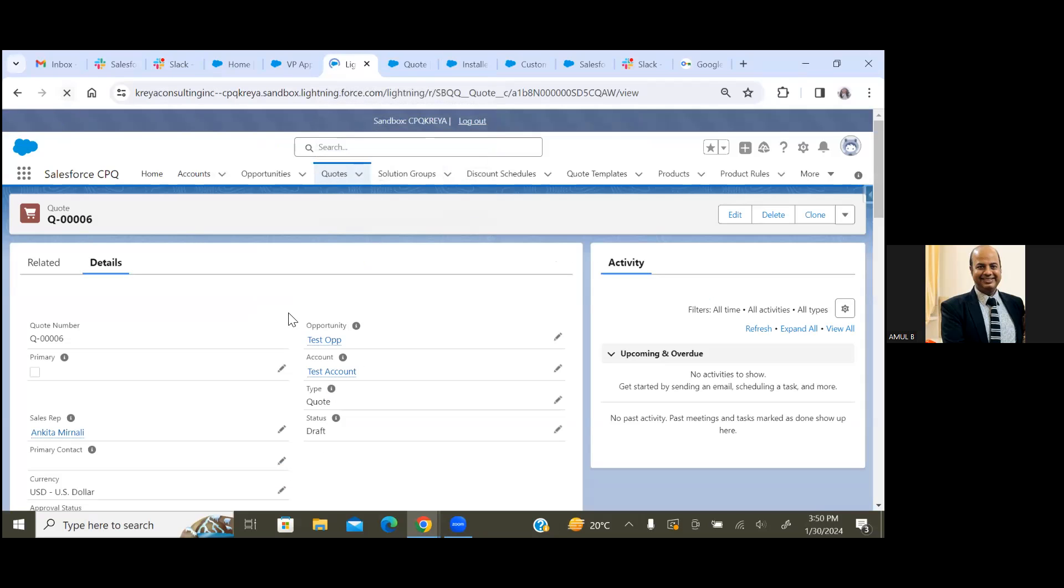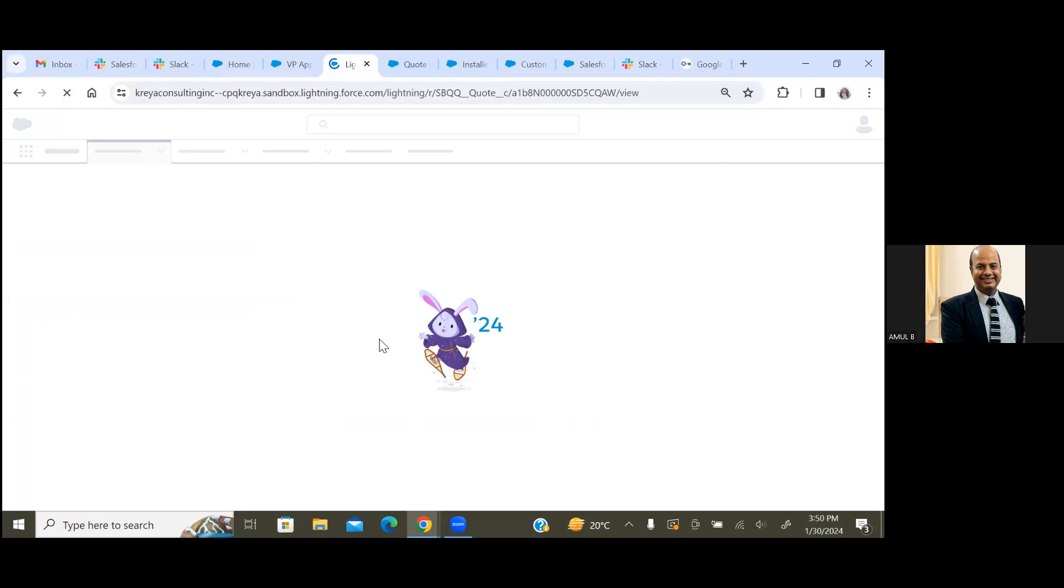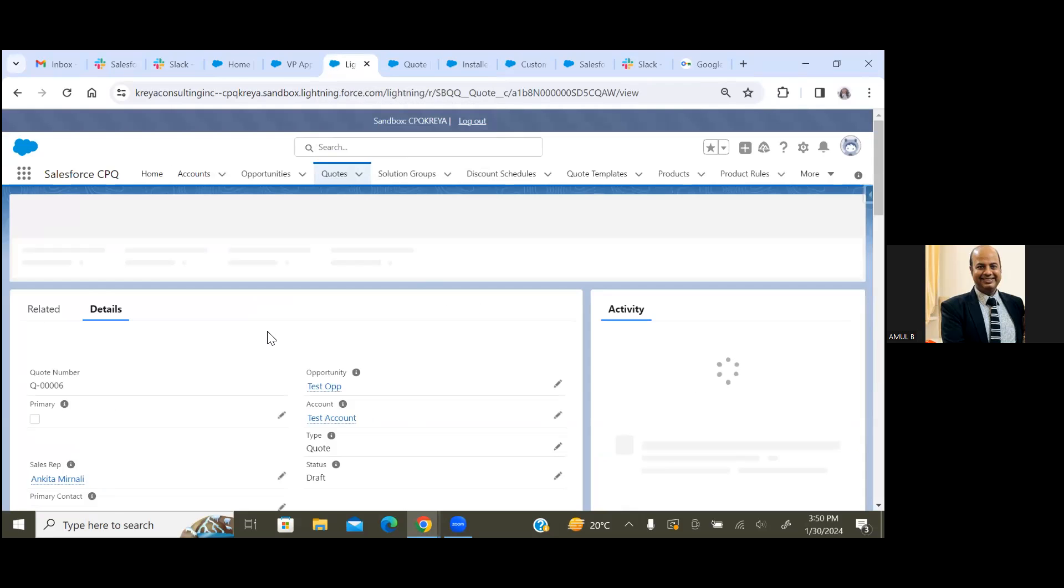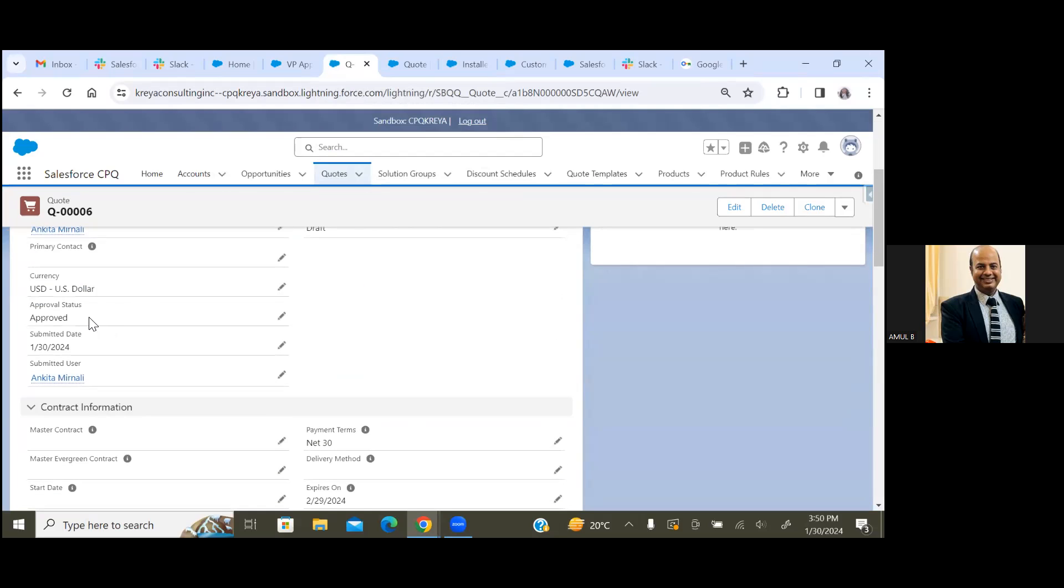Let's refresh this. Now you see the approval status has changed to Approved.